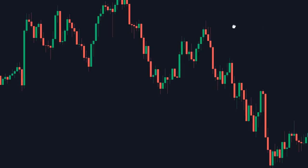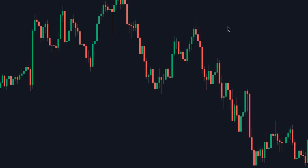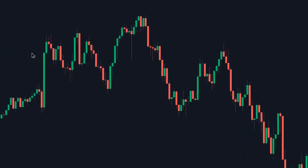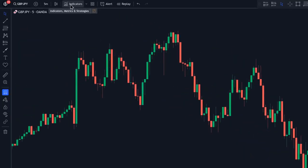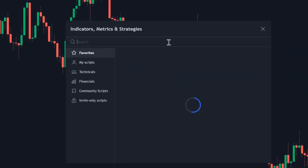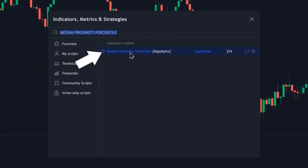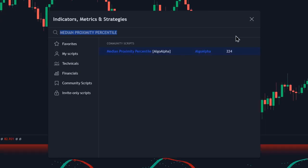Then you want to access the indicator search tab so we can search for this indicator. To do that, you need to click on the indicators button. After that, type in Median Proximity Percentile, and you're going to select this one created by Algo Alpha.